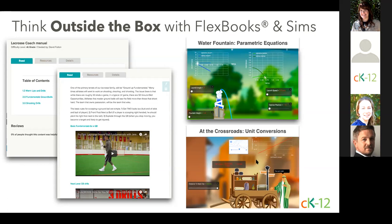Think outside the box with Flexbooks and Sims. For example, one science teacher who also coaches lacrosse used a Flexbook structure to create a resource book with drills and fundamentals, including text and videos. While our simulations cover chemistry, physics, earth and space, and physical science standards, you can use various ones in other classes — a water fountain sim can be used in a pre-calculus class when talking about parametric equations, or a crossroads sim can be a starting point to discuss trade. Even better, team up with a colleague across disciplines and create a lesson that spans both subject areas and helps students see the relevance of one subject in another class.